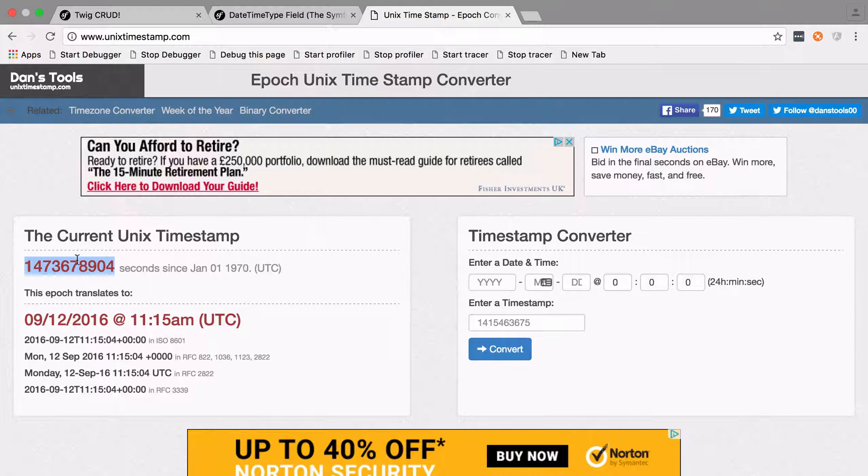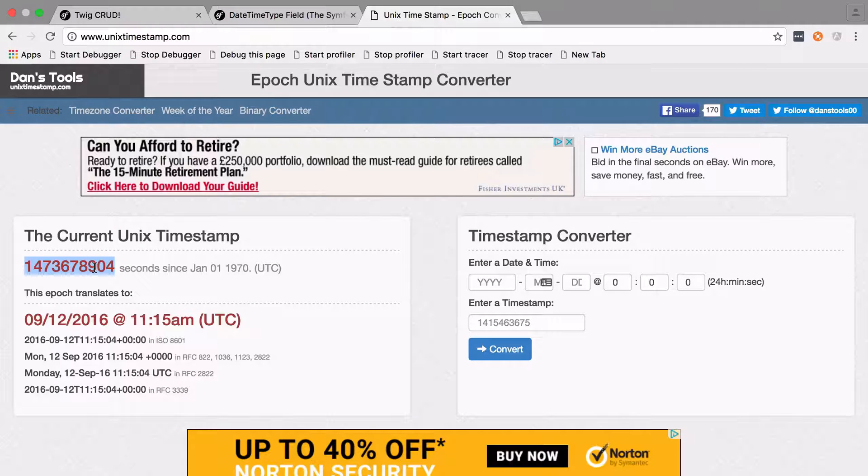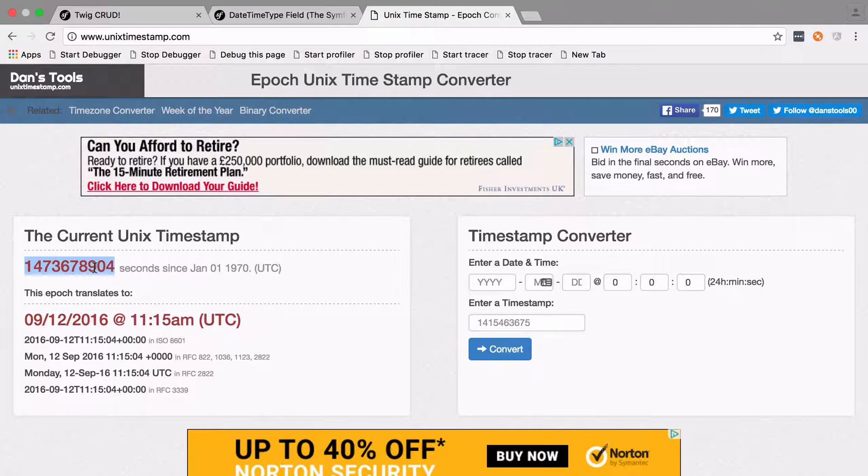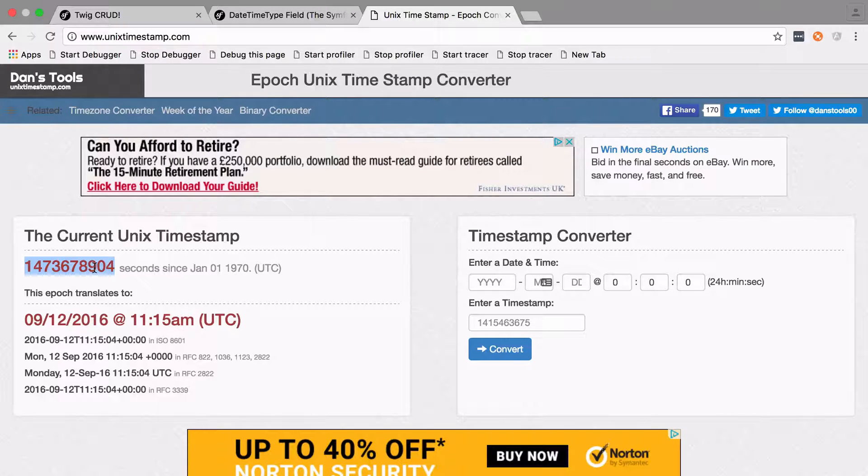So this should mean that any second value, so like one through to this crazy big number here, is a valid timestamp and that should be able to be converted back. The reason I wanted to be able to do it like this was so that I could use Symfony's validations for date times on the input that I was getting.